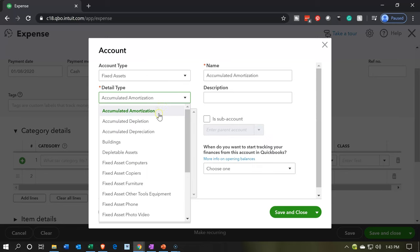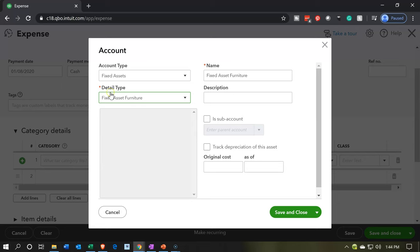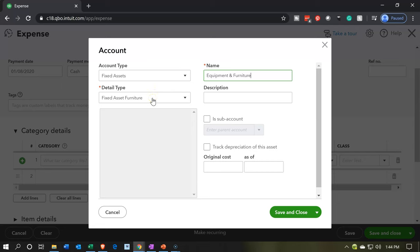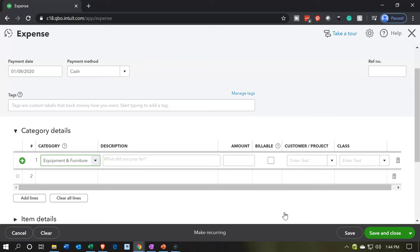We want a fixed asset type of account. It's going to be equipment — fixed asset furniture. This category doesn't matter too much; what we really care about is the name. Let's call it Equipment and Furniture. This is what's going to show up on the GL. We're going to say save and close. There we have it — Purchase of Equipment.